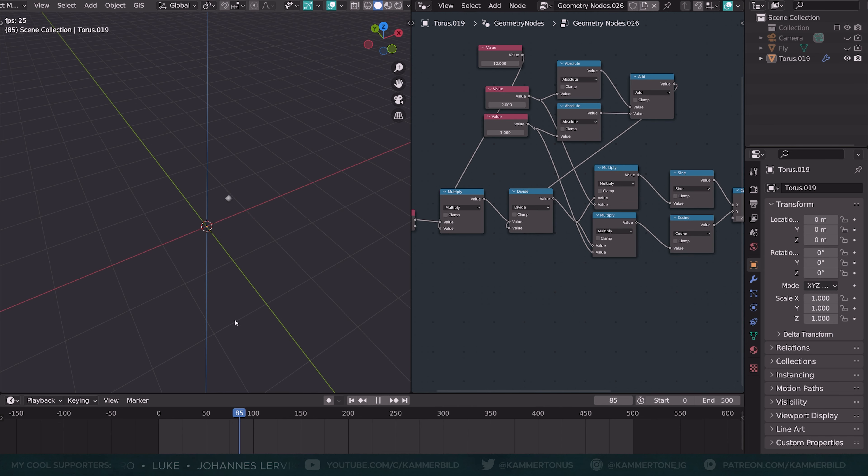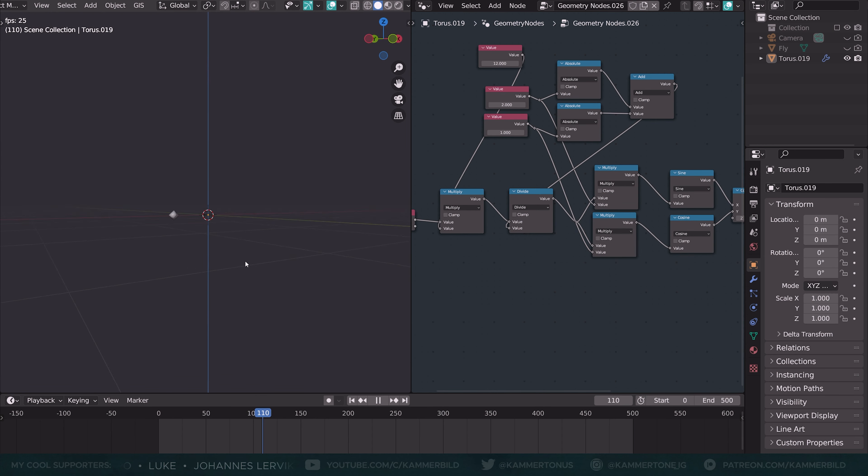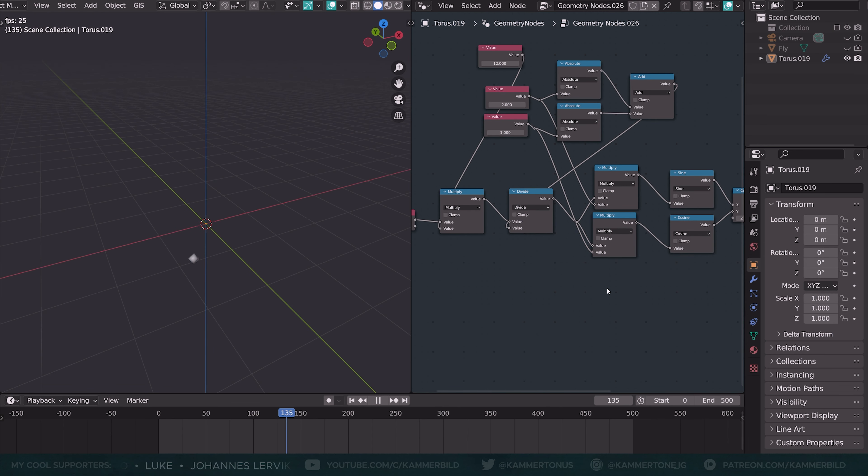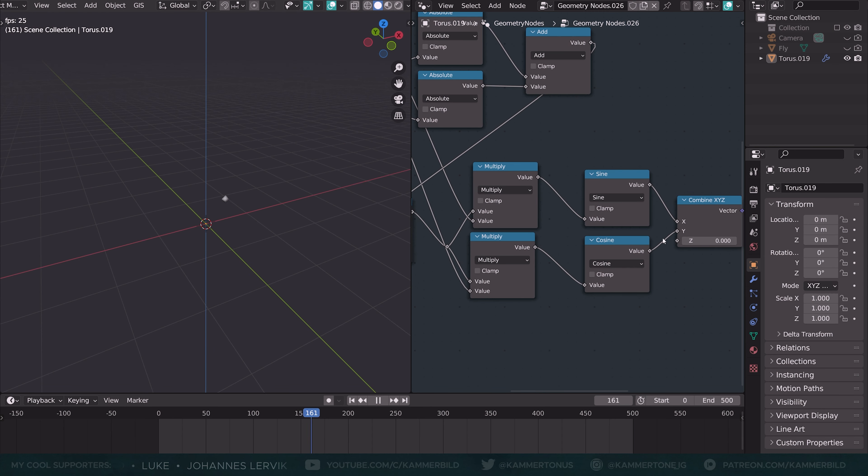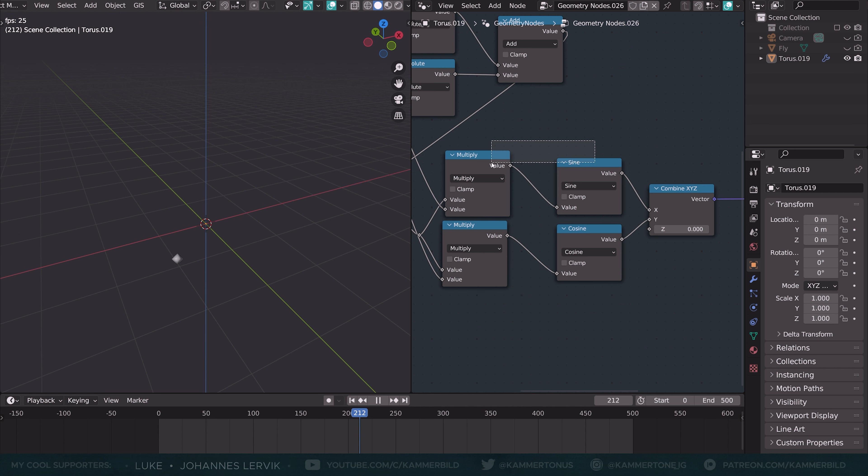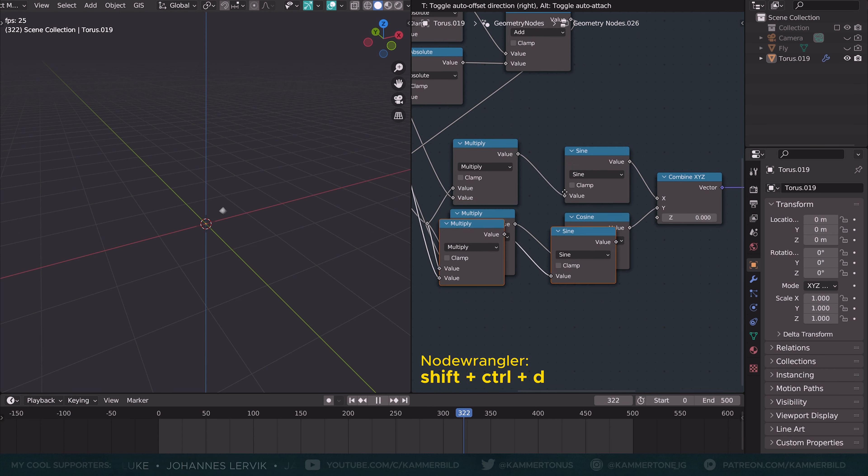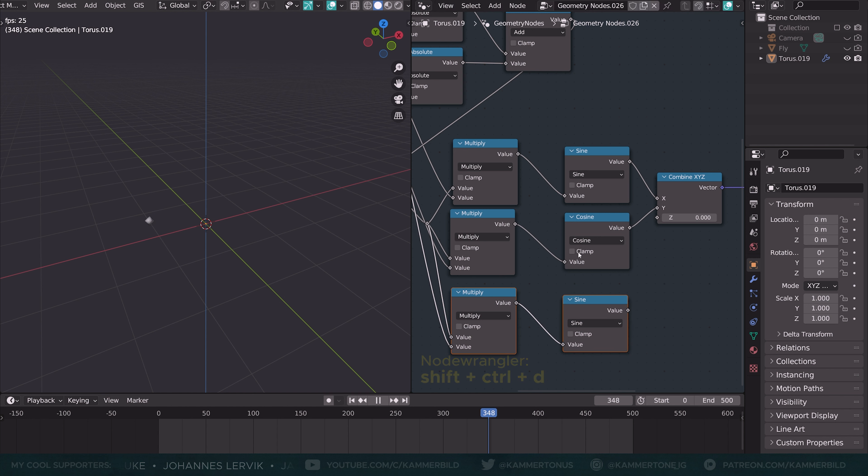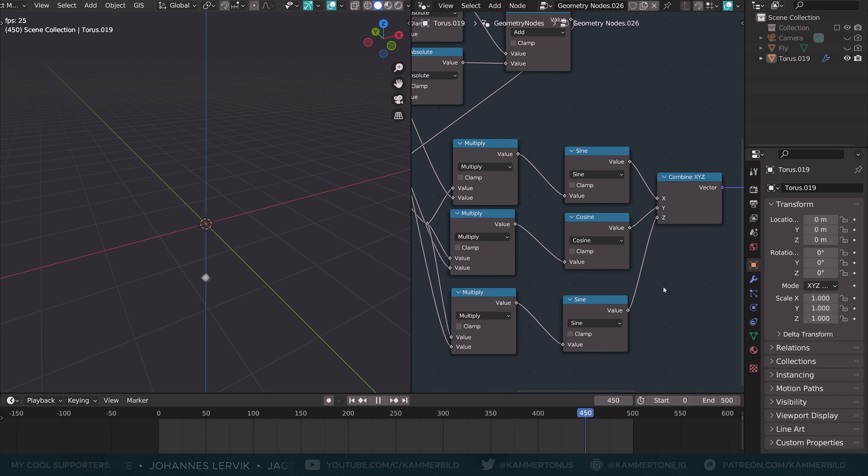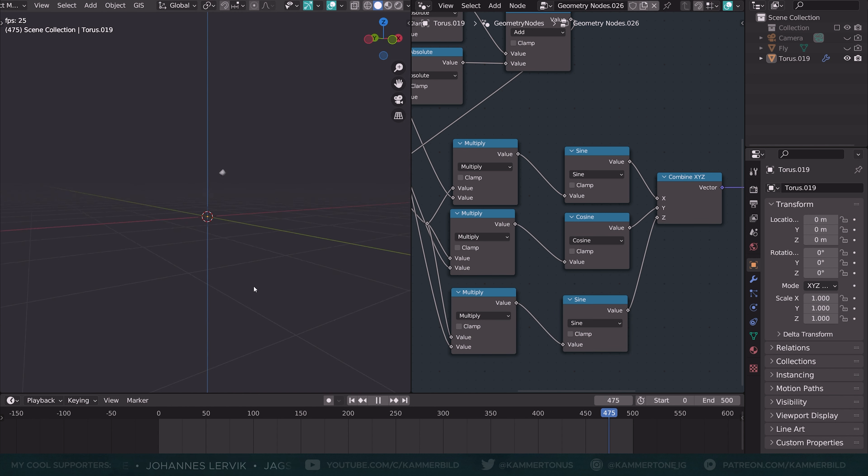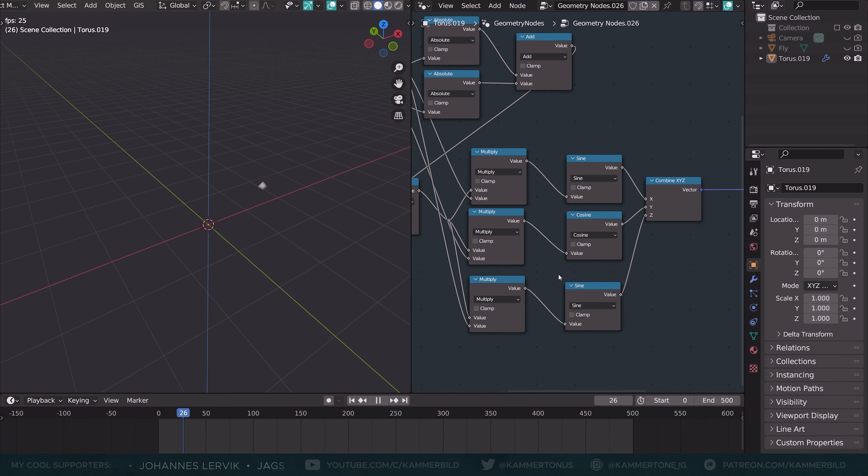Now let's jump into the third dimension so our fly doesn't fly this flat. Right here at the combine X, Y, Z, I am duplicating the multiply and sine with shift control D with the node wrangler to maintain these connections and plug the sine into the Z like that. And it starts immediately going up and down. Great.